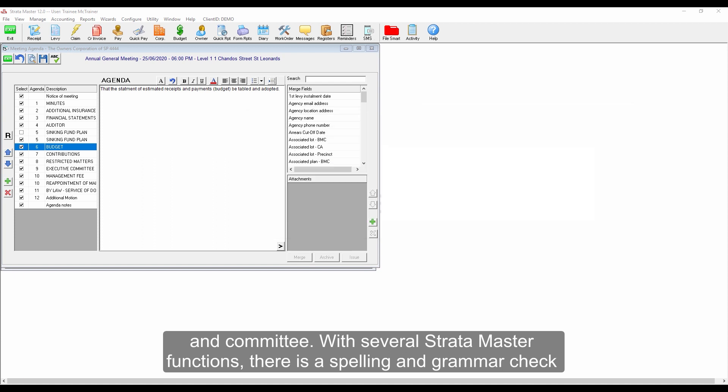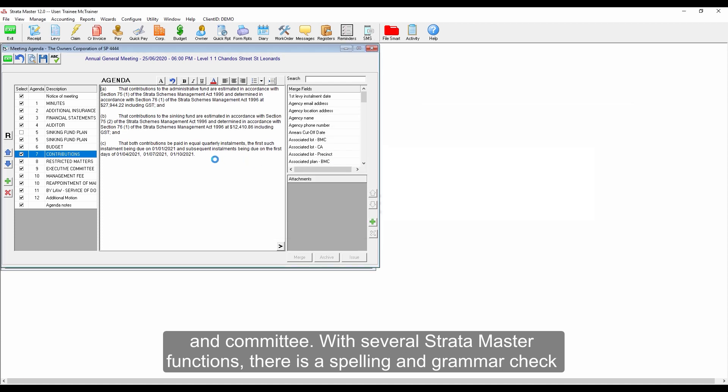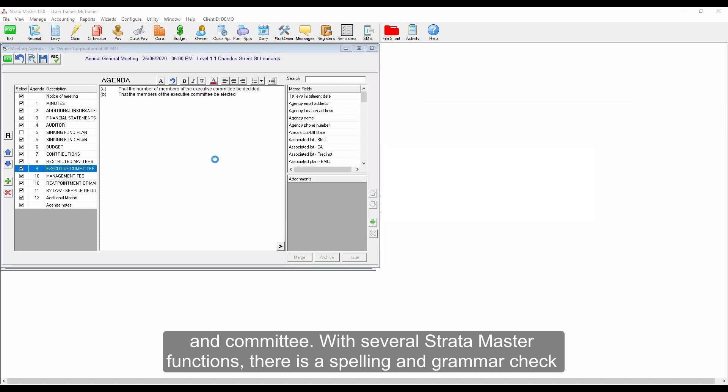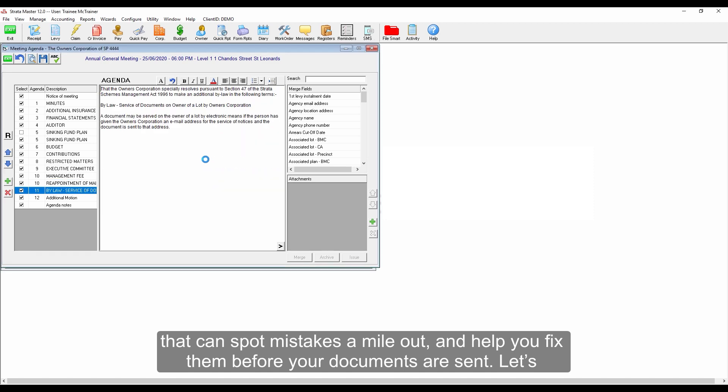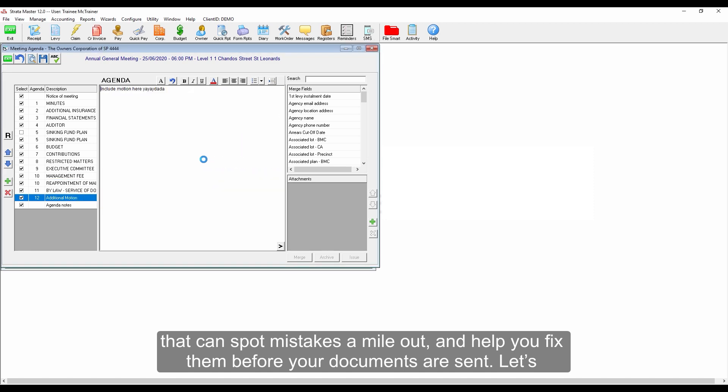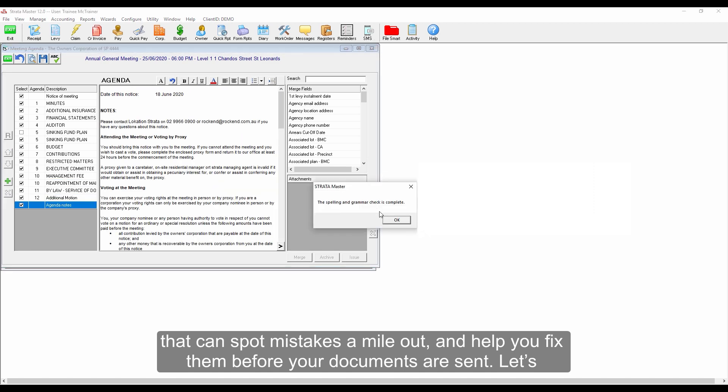With several Stratomaster functions, there's a spelling and grammar check that can spot mistakes a mile out and help you fix them before your documents are sent.